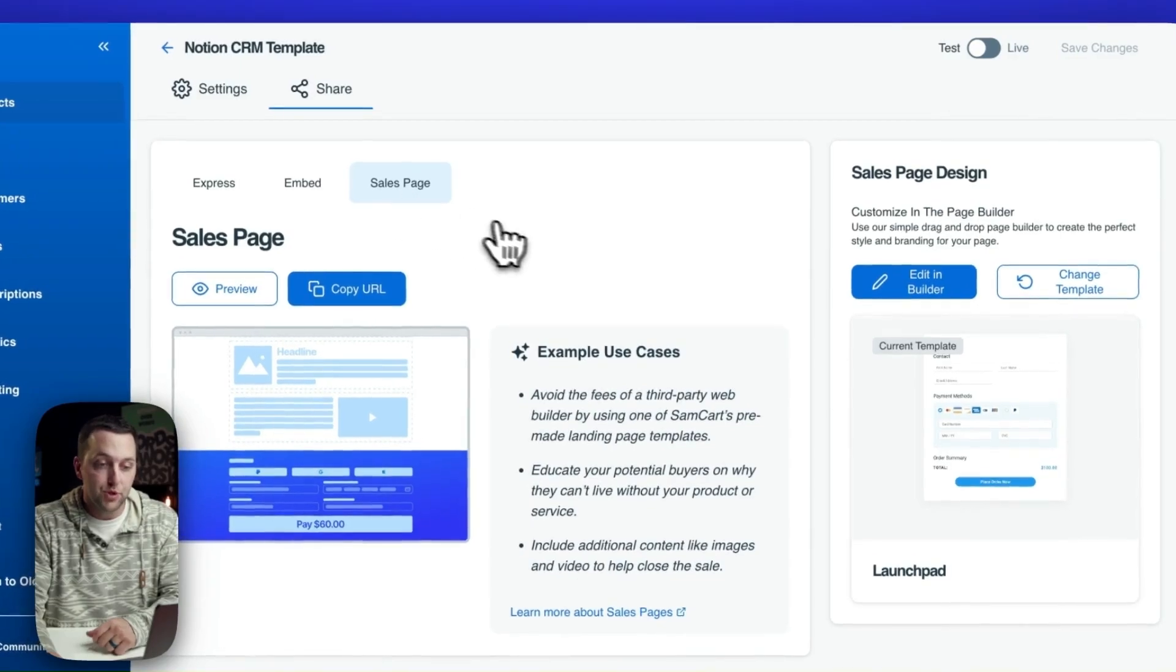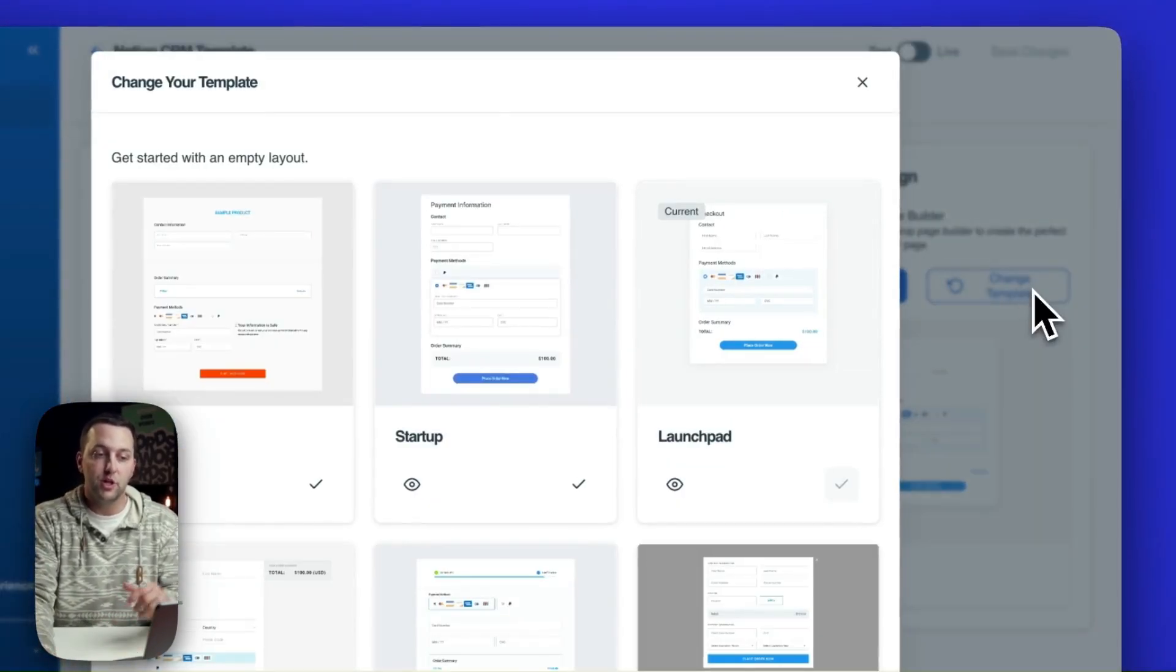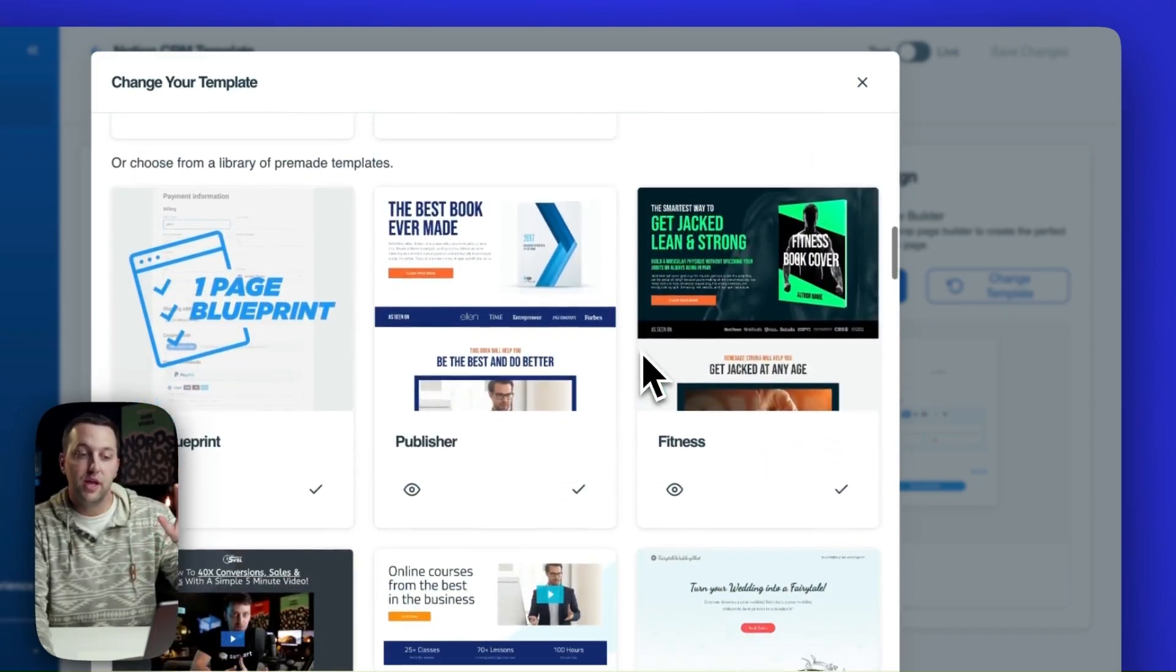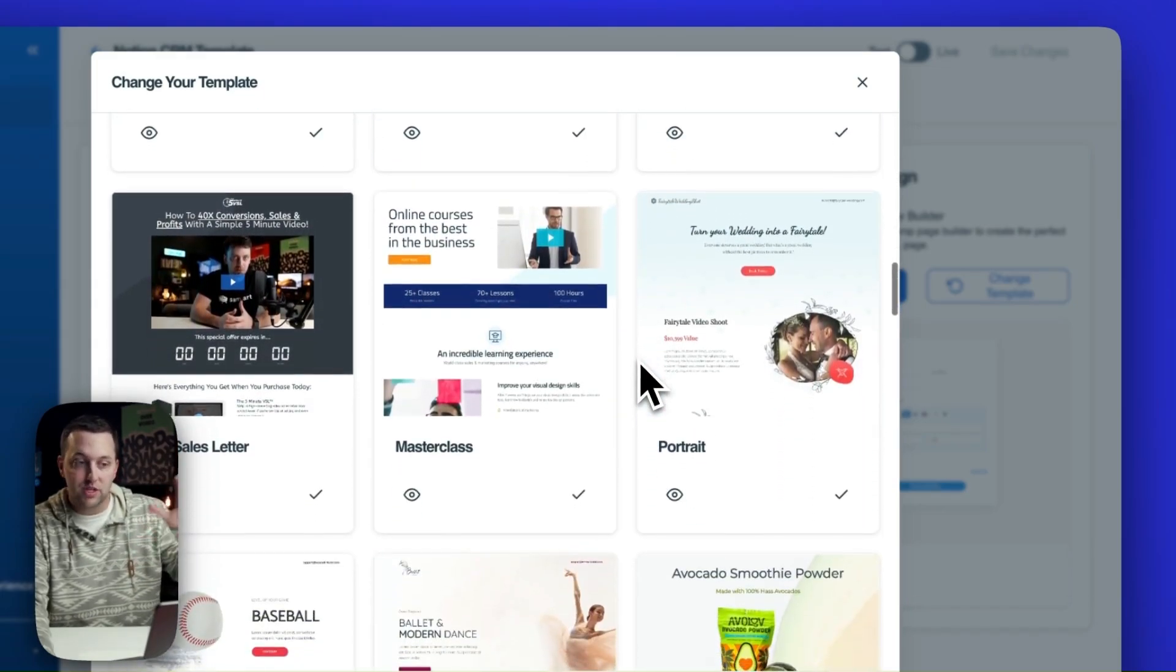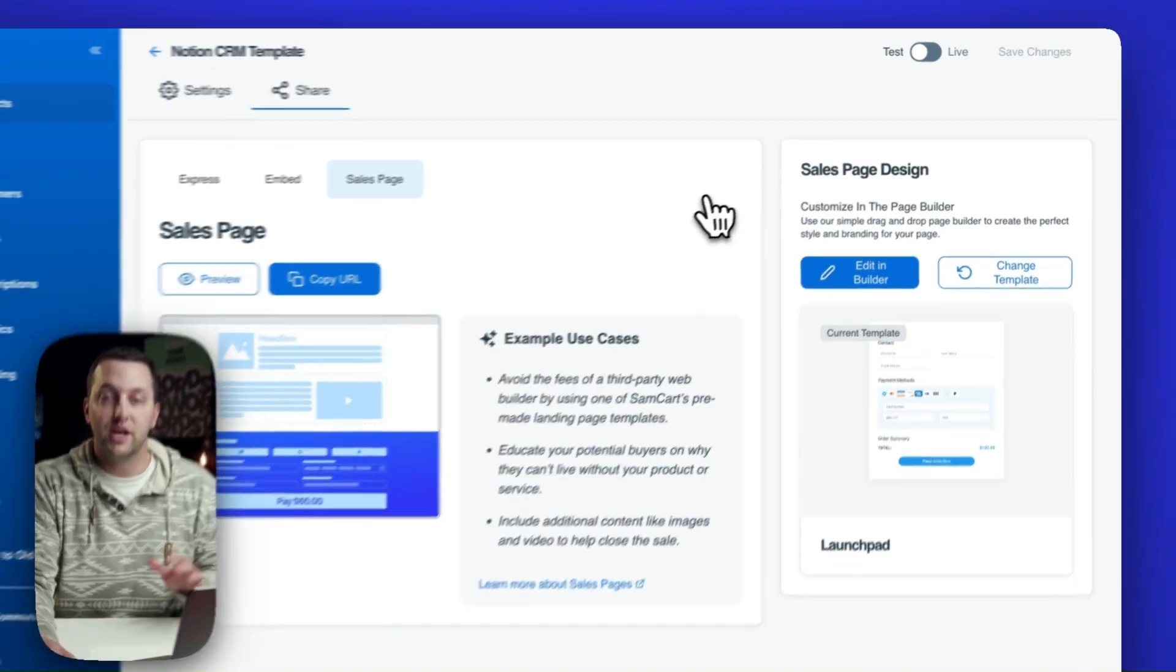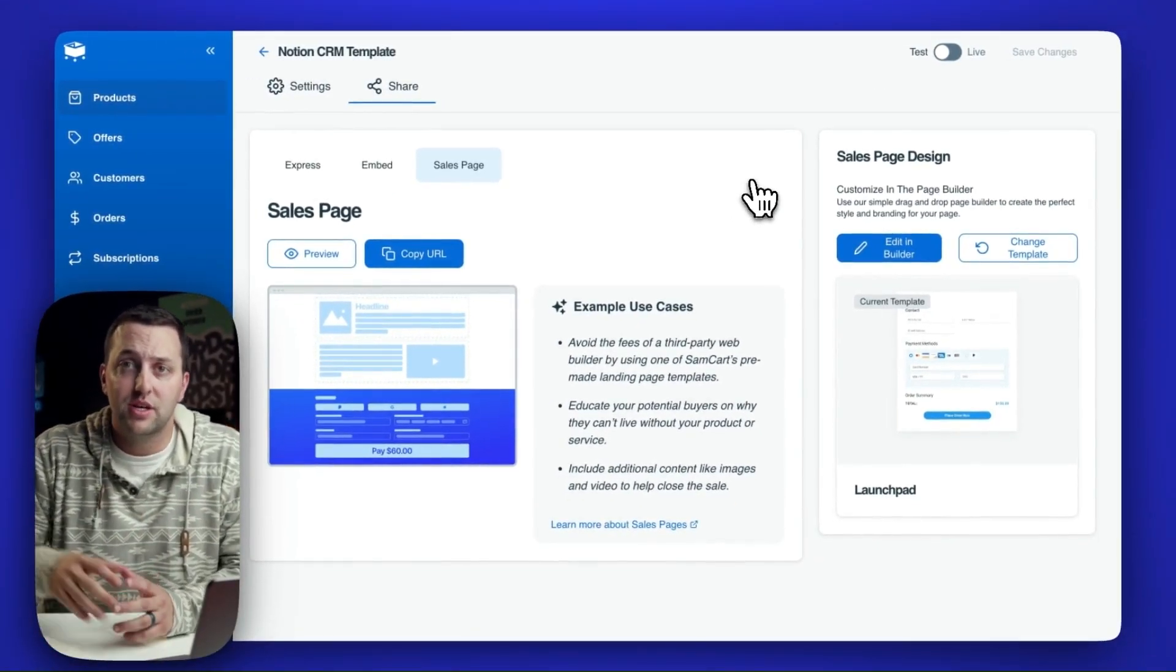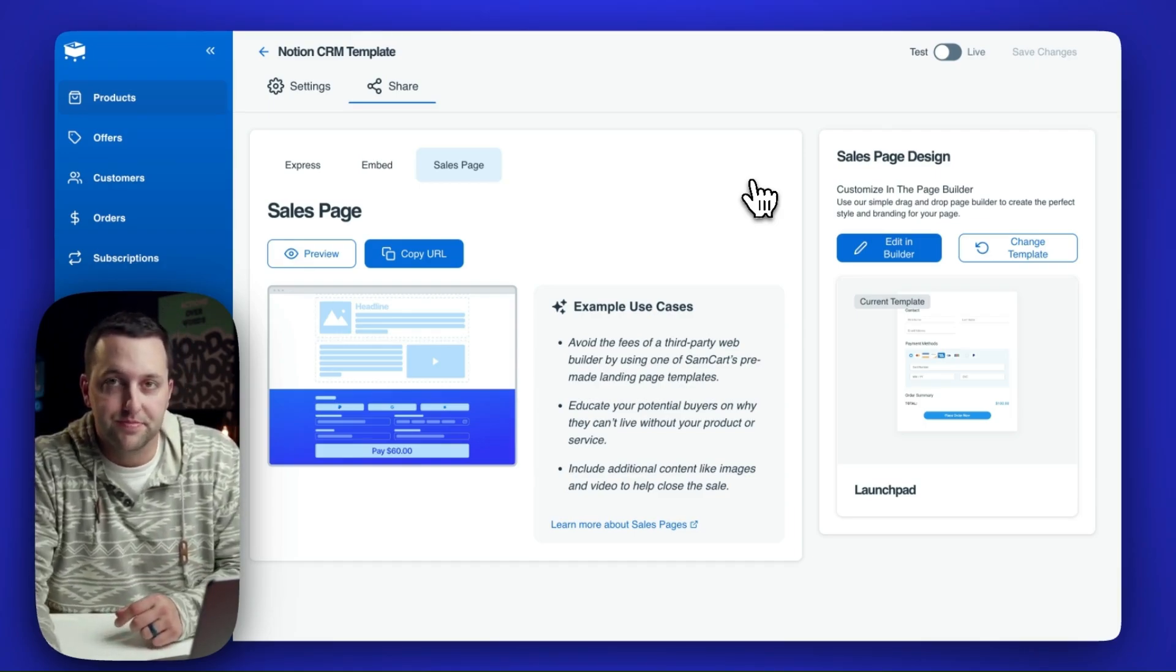Or you could create standard sales pages using full-length templates like these, where you are creating a full sales page, videos, images, content, things like that. Checkout Anywhere means you can take SamCart's checkout technology and drop it onto any page on your site. Let's look at a couple of examples.